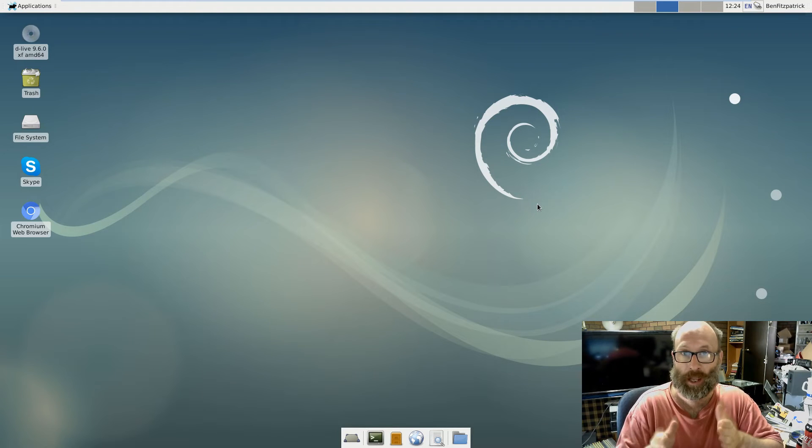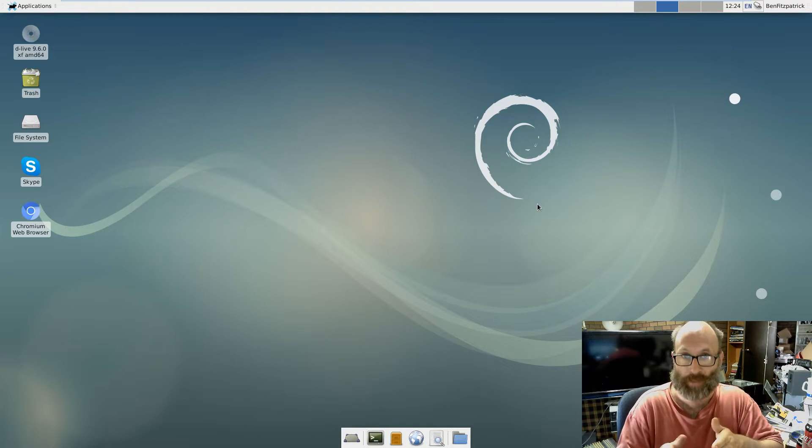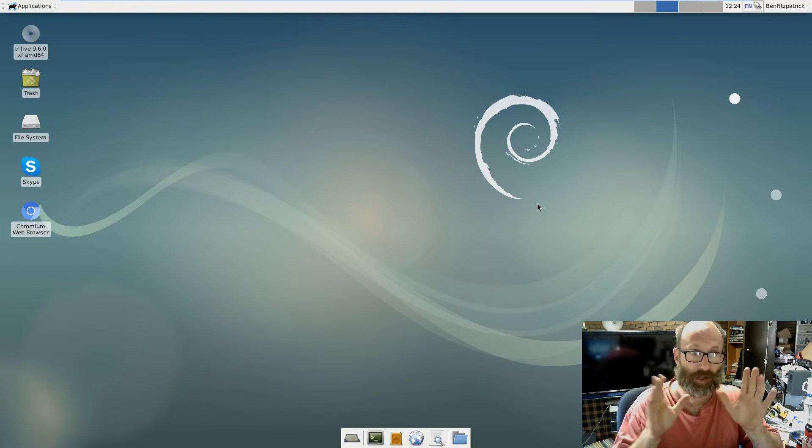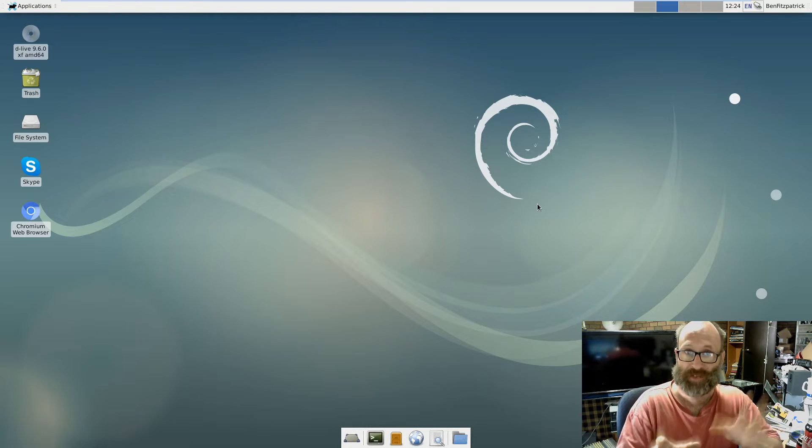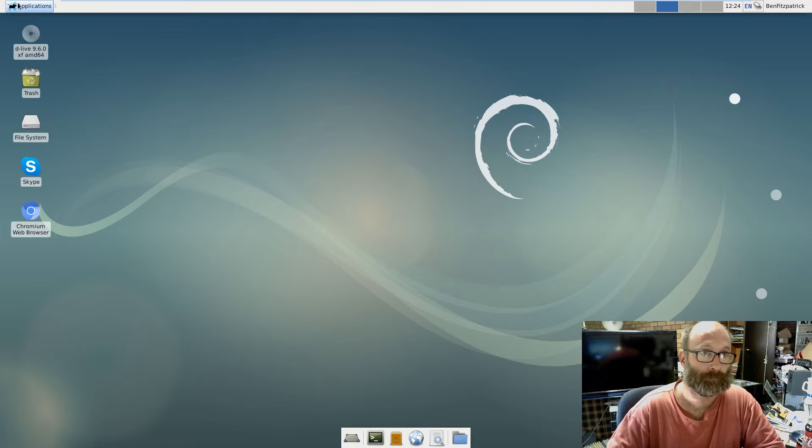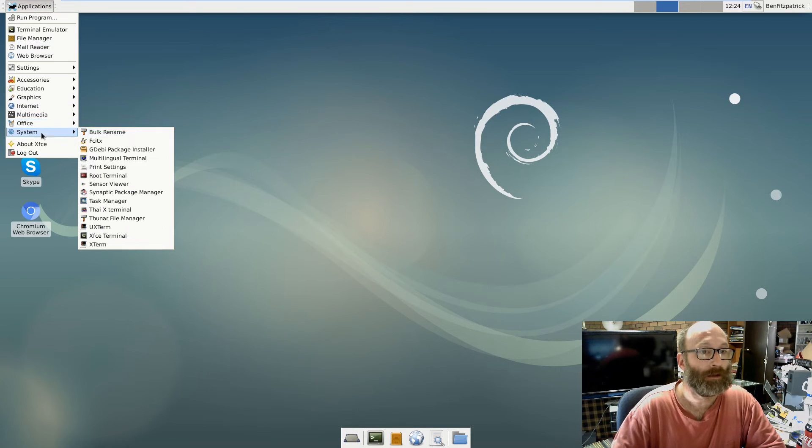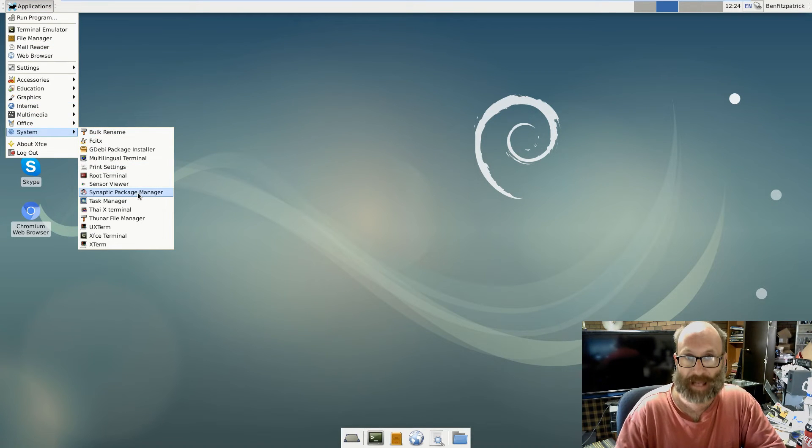Ben, again, listen and watch. Download the video if you have to, rewind the video if you have to. All right, so here we are with our Debian. We're going to install Wine. Again, synaptic package manager.